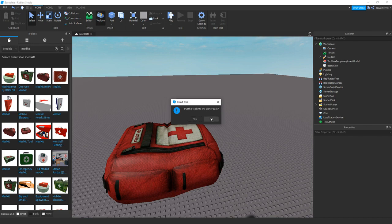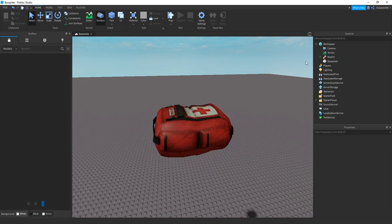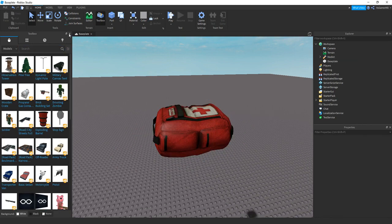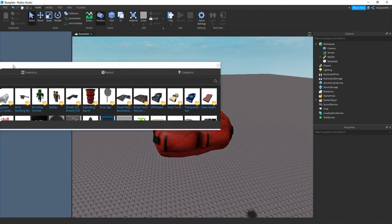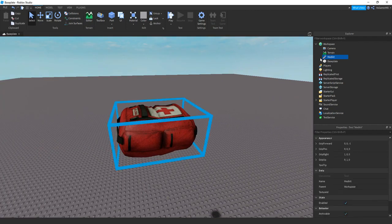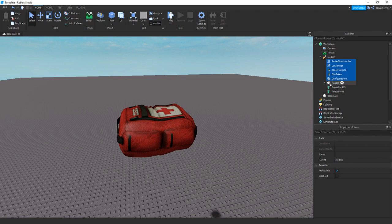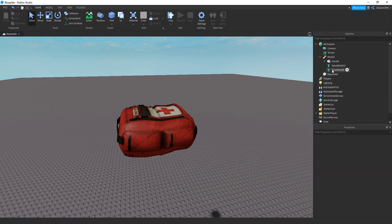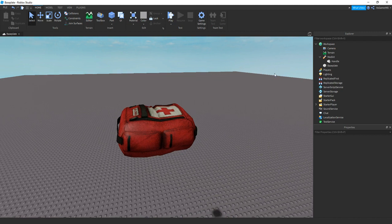Then click no. If your tool has any scripts in it, you can just delete those. So all these scripts, remote events, animations, all this stuff, we can just remove those.